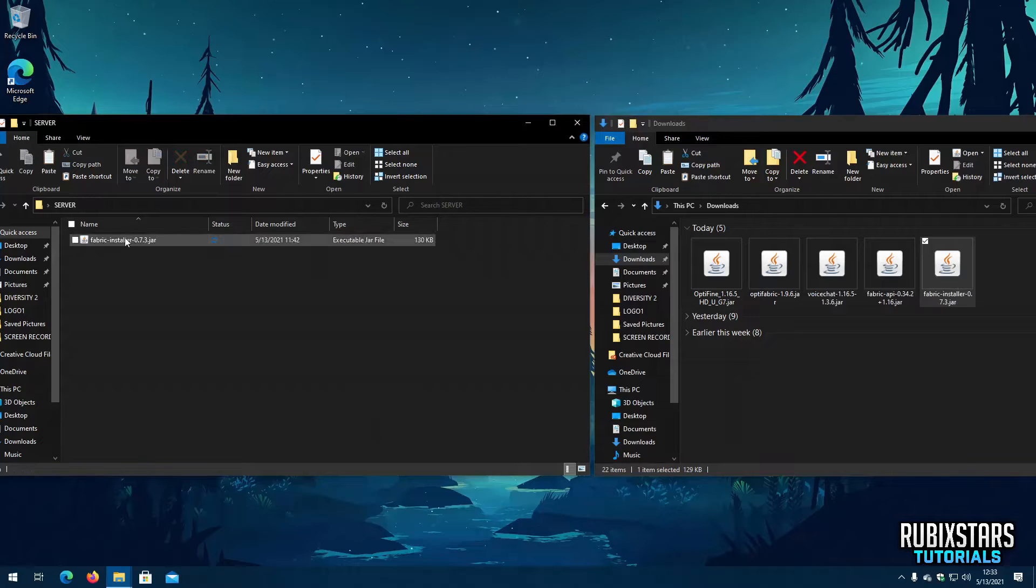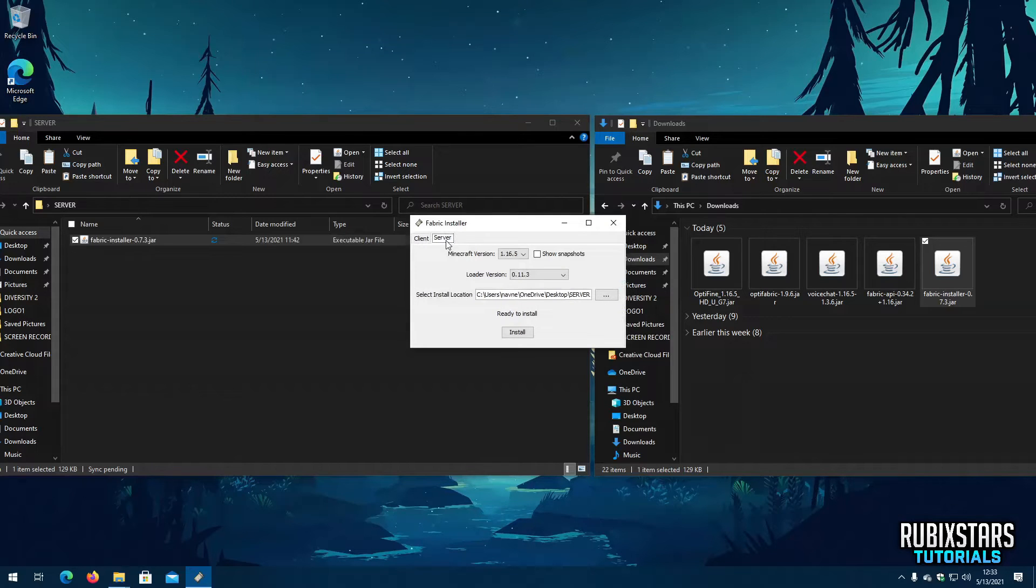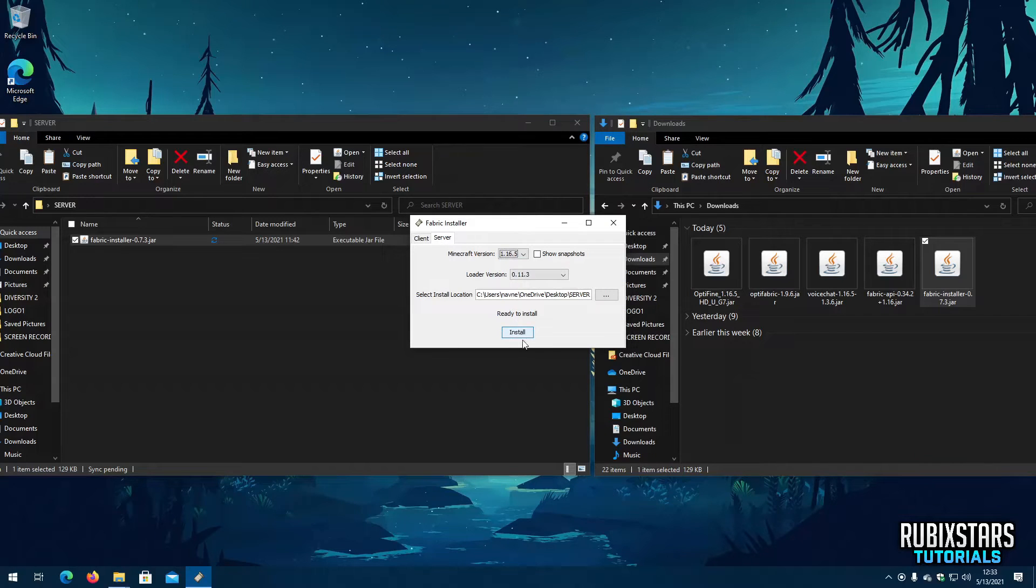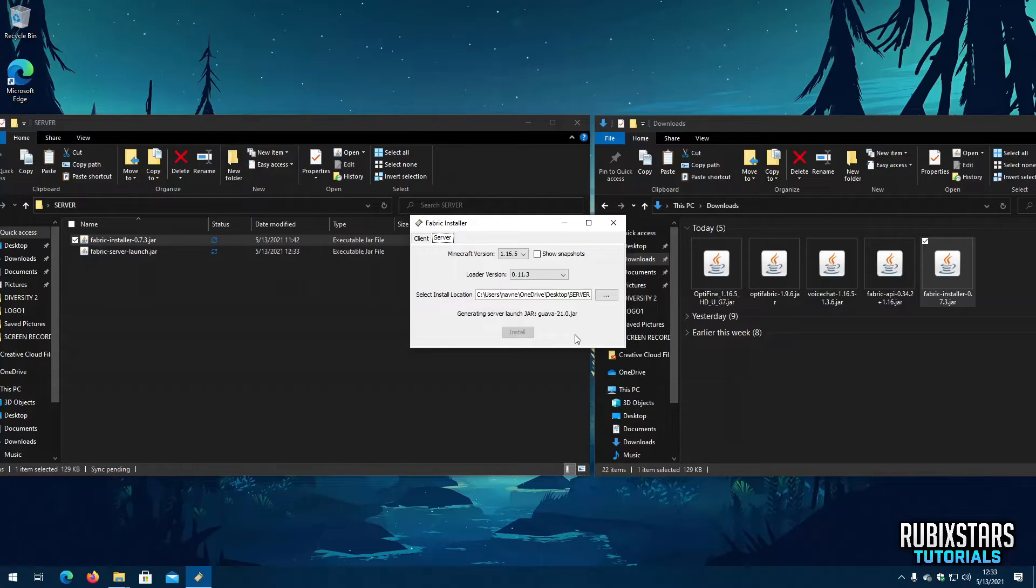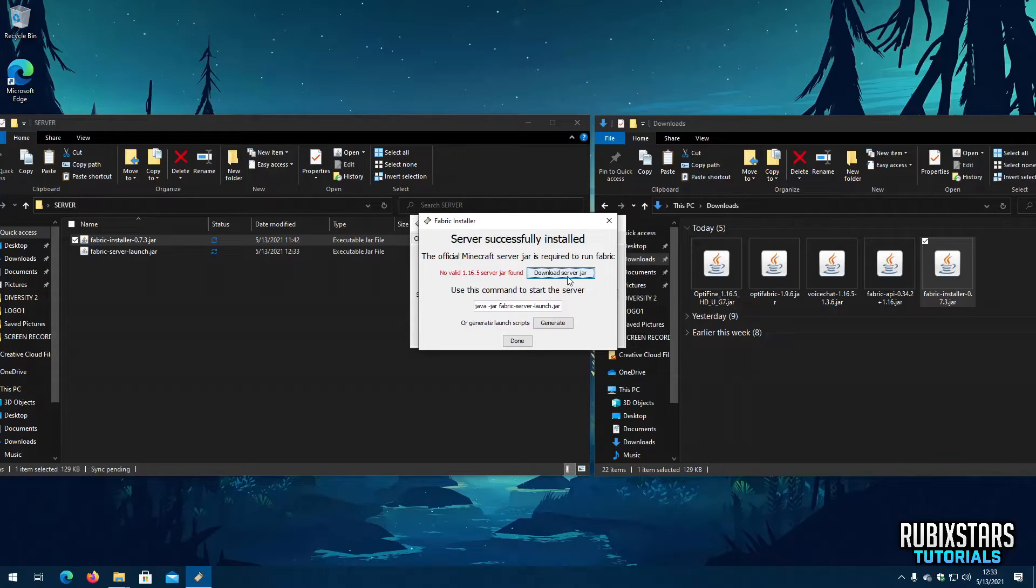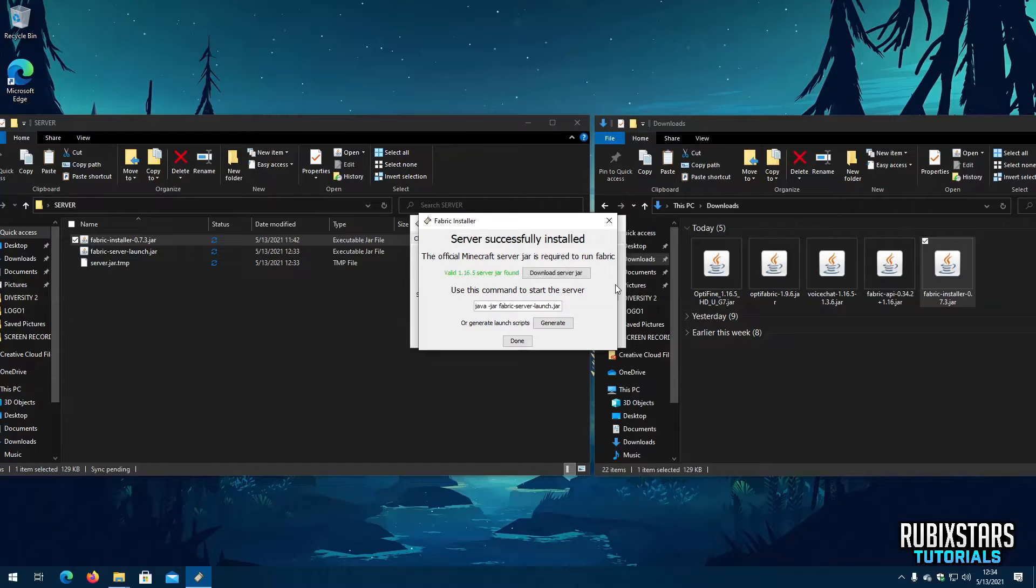Open the copied file which is in the new folder. Go to the Server tab. Select the Minecraft version you want to use. Then click Install. Now click on Download Server Jar. Then click on Generate and Done.